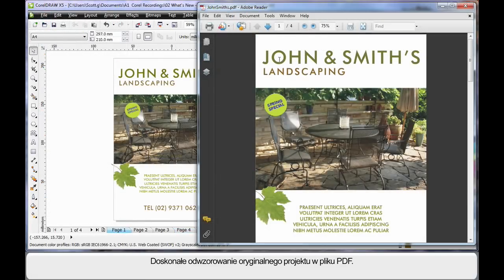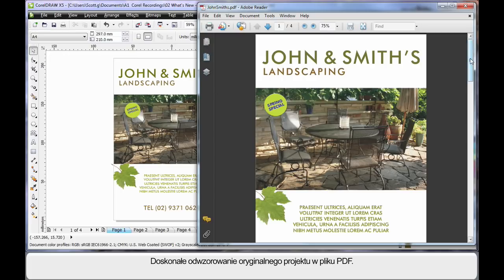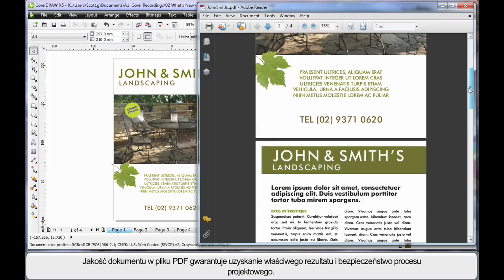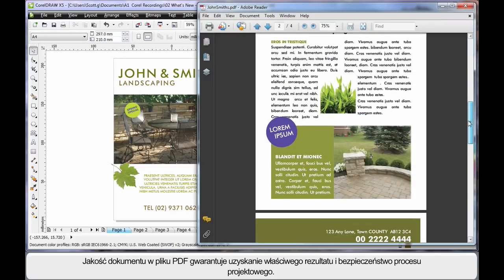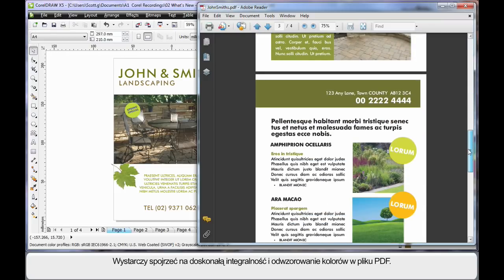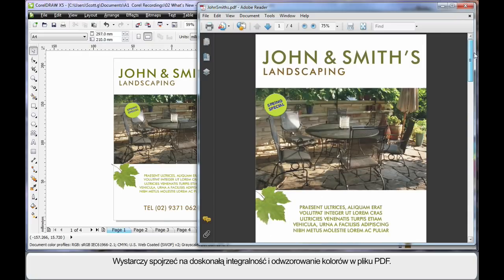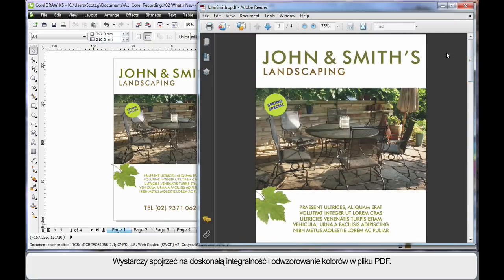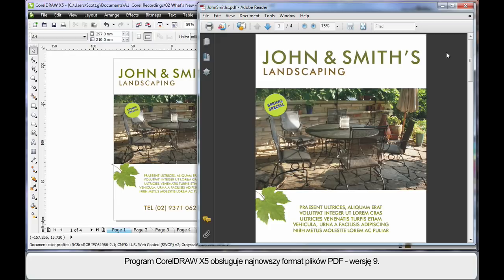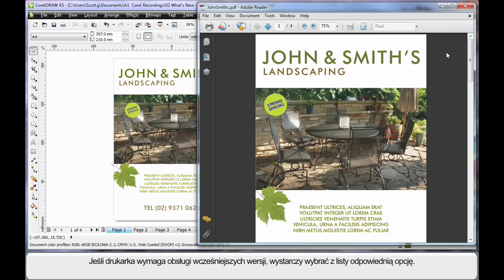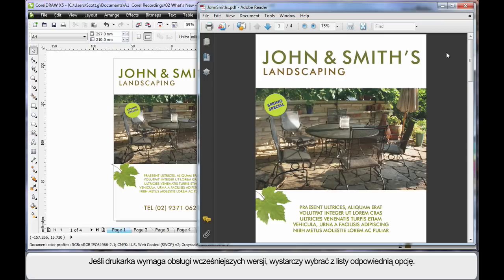A perfect reproduction of your original design in a PDF file format. Well, of course, this guarantees you the right end result, creating peace of mind. As you can see, the integrity, the colors, have all been maintained in this PDF file. CorelDRAW X5 supports the latest PDF file format, version 9. And should your printer require an earlier version, you can simply choose from the list of versions available. Well, all of this makes output and guaranteed quality and results incredibly easy.